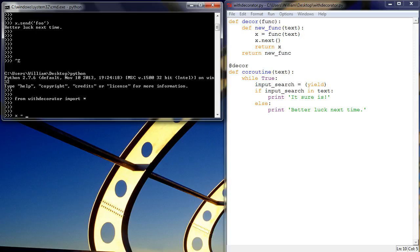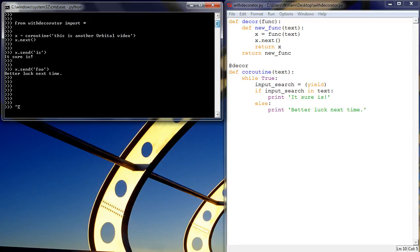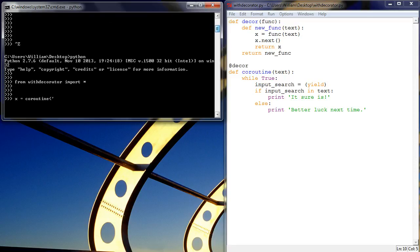And so now what we're going to do, is we're going to say x equals coroutine, just as before, and then, like I did, I'll put in the same, this is another orbital video.